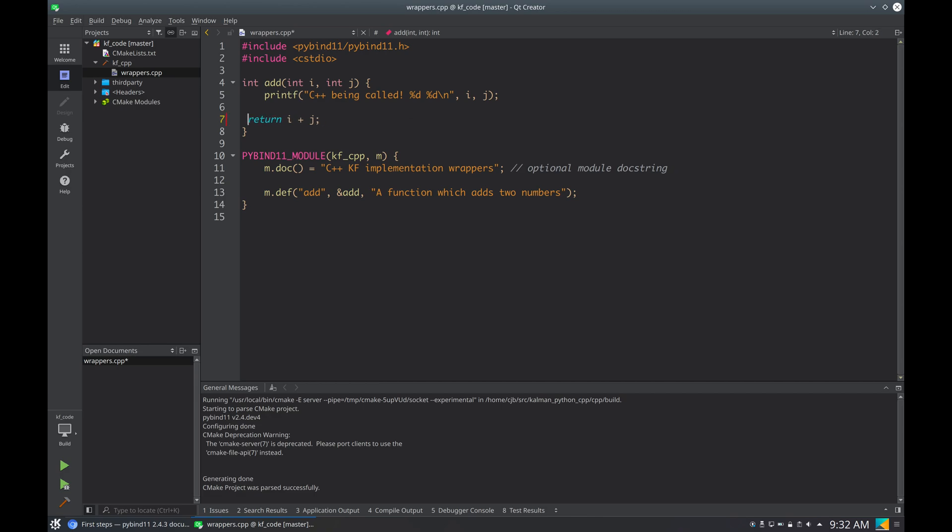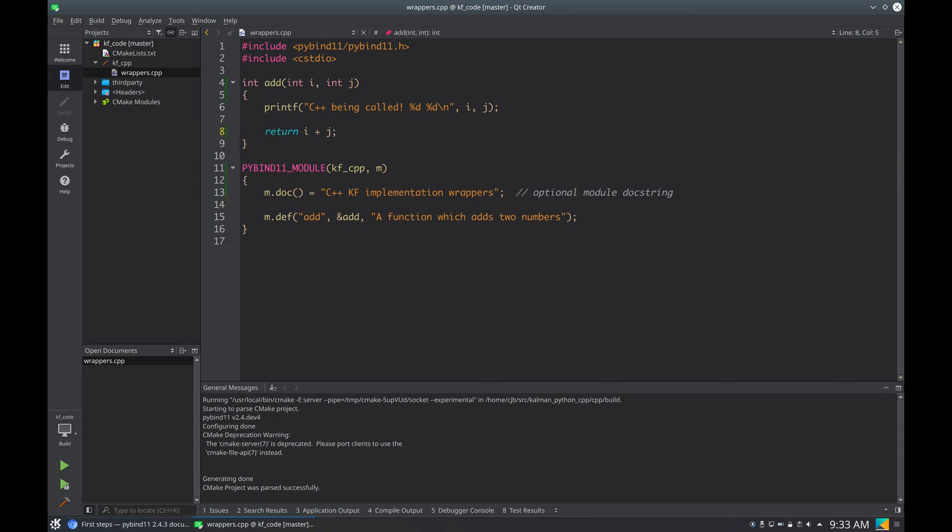And if I mess up with the format and I save, Qt Creator is automatically calling clang format every time I save my file. So that's pretty convenient.